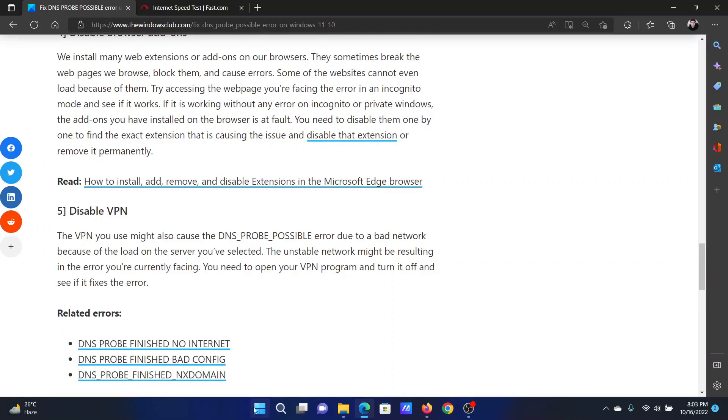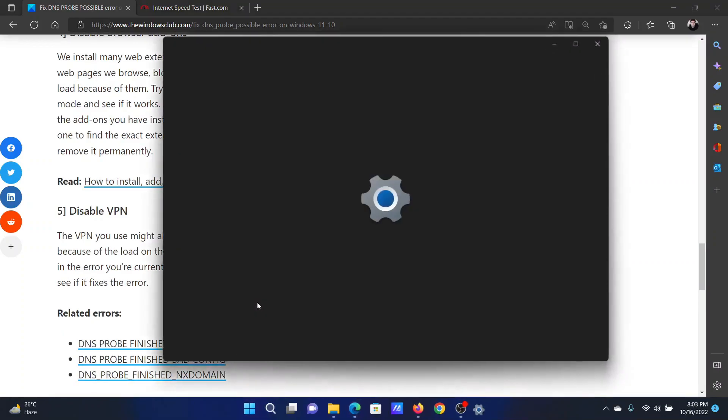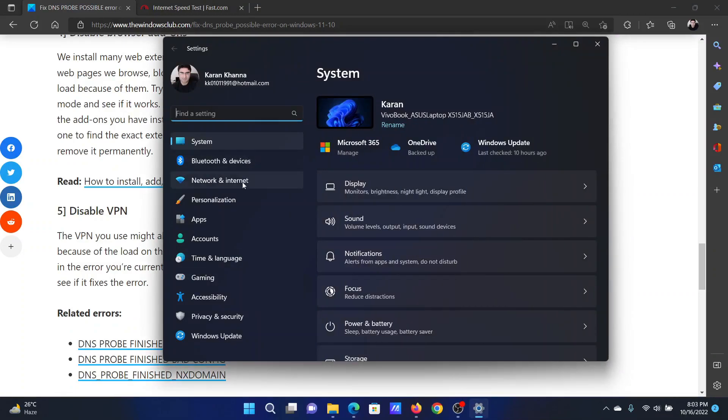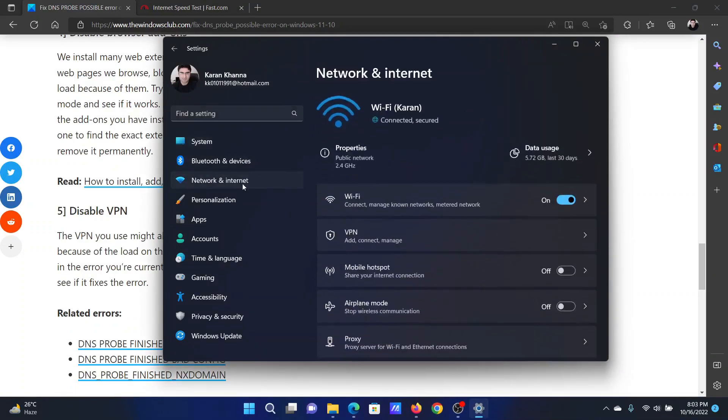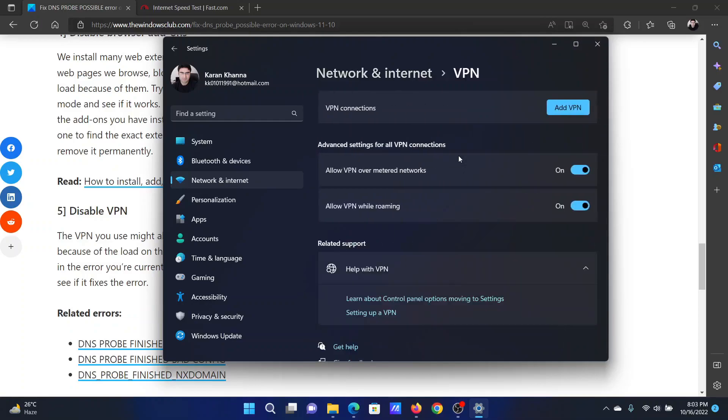The last solution will be to disable VPN. Right-click on the start button and select Settings. In the Settings window, go to the Network & Internet tab on the list on the left-hand side. In the right pane, go to VPN. Here you can delete any VPN which is present.